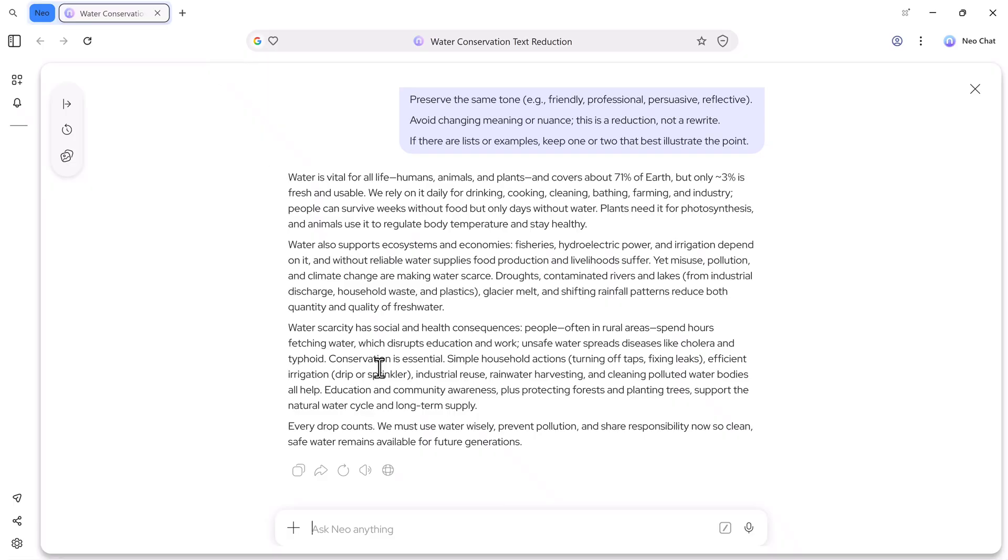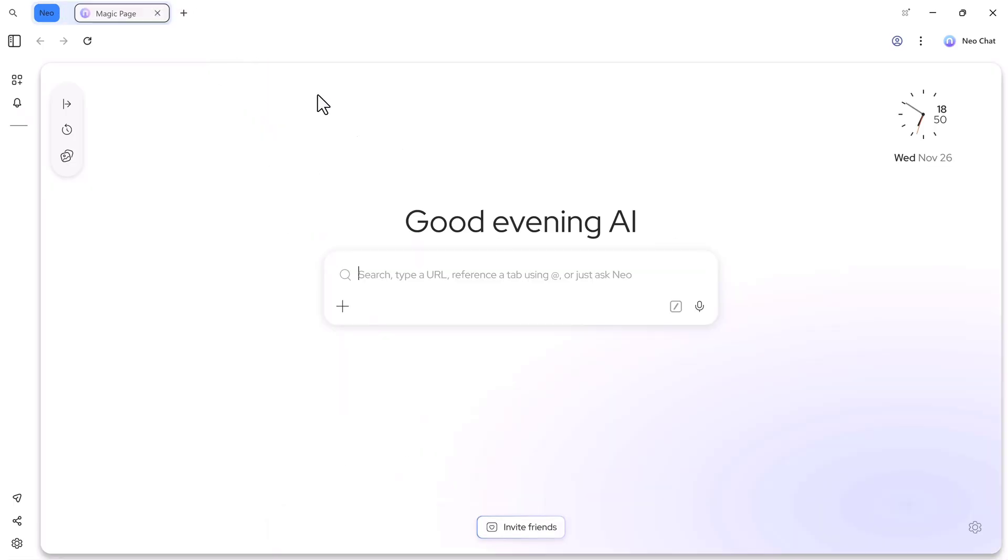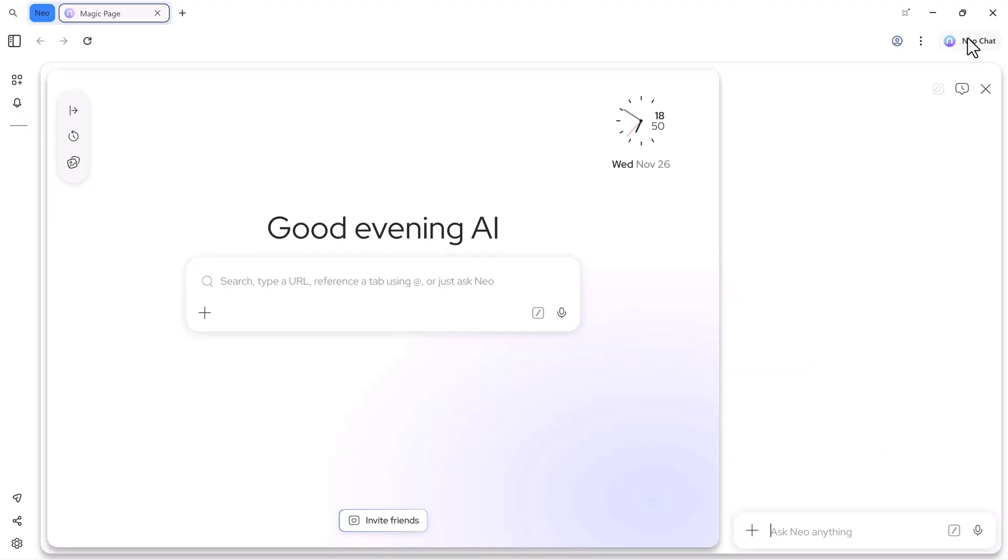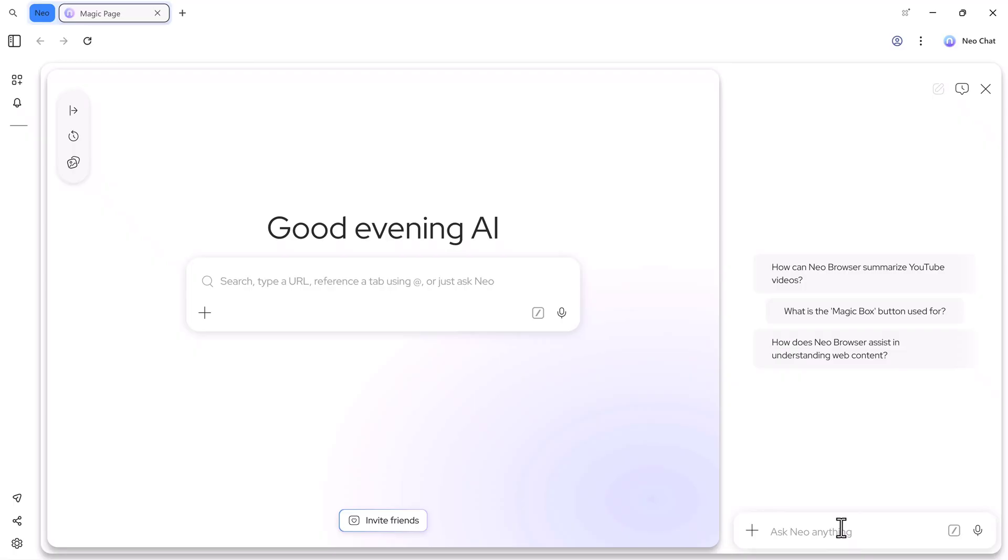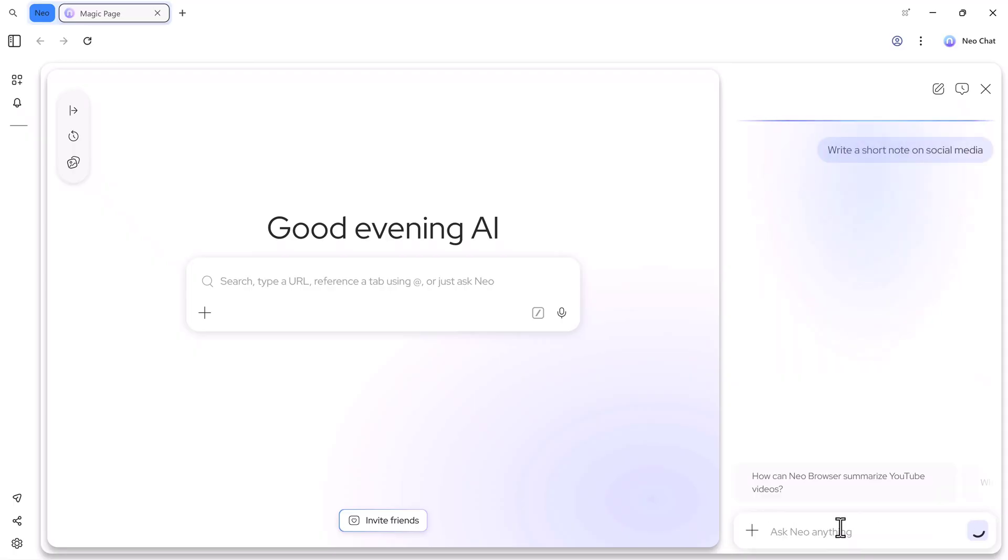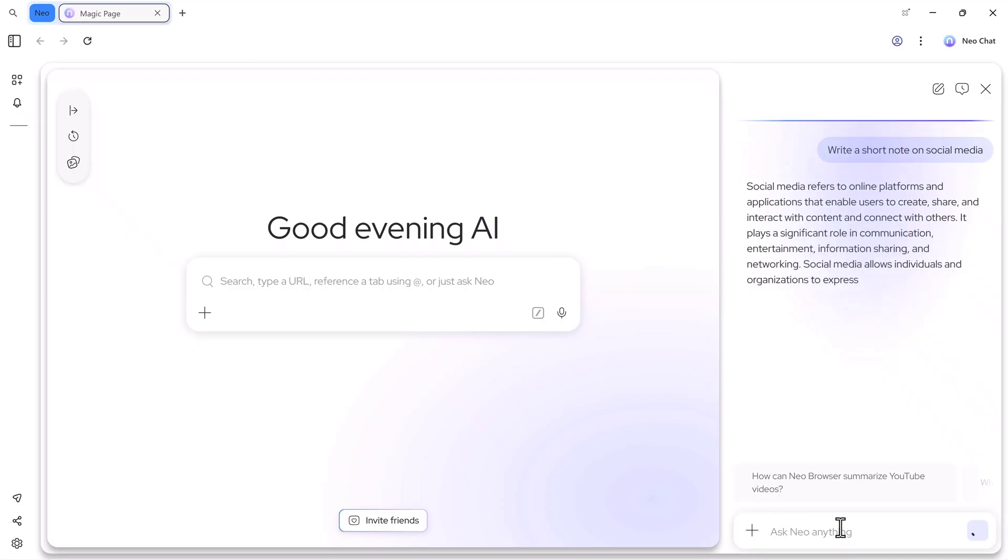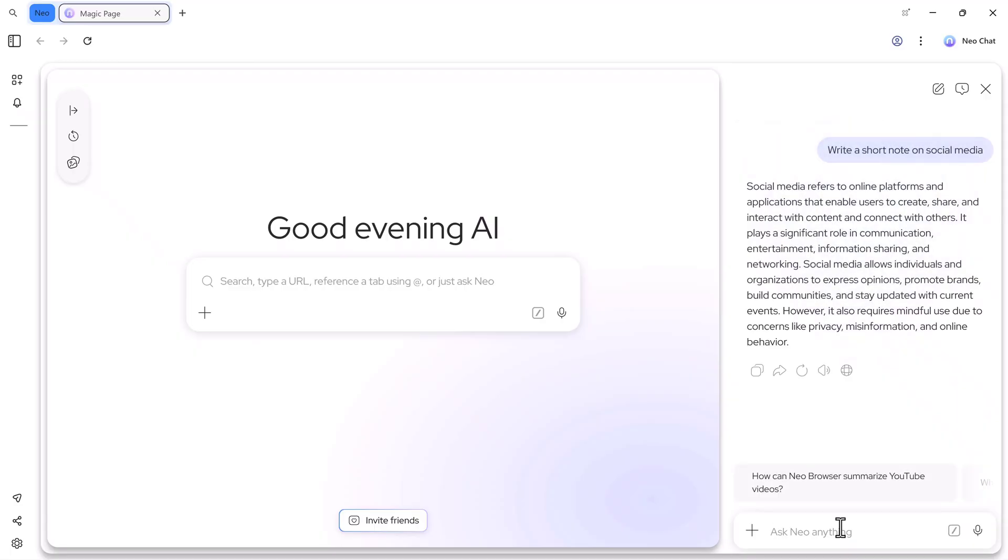Now let's talk about its new and very interesting feature, the new chat option. This is a full AI system where you can ask anything about any topic, and it will reply instantly. For example, if I type, write a short note on social media, it immediately shows the answer.